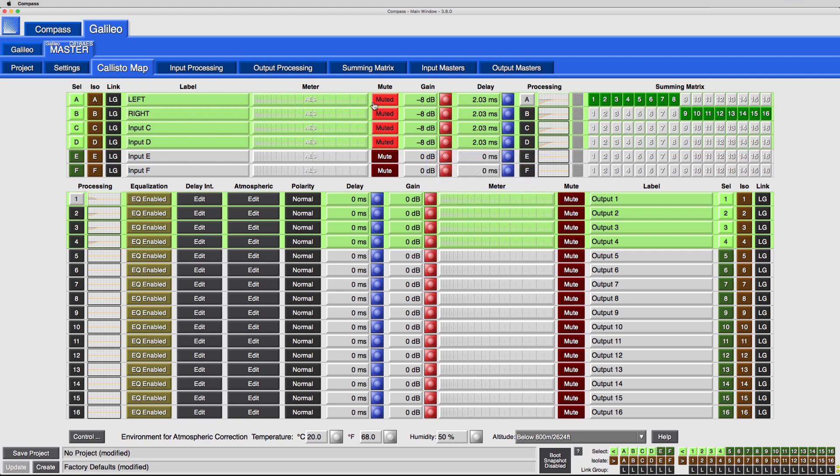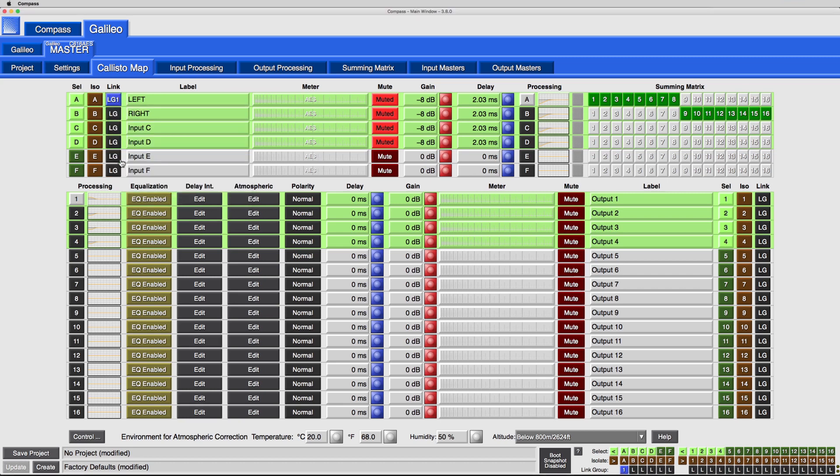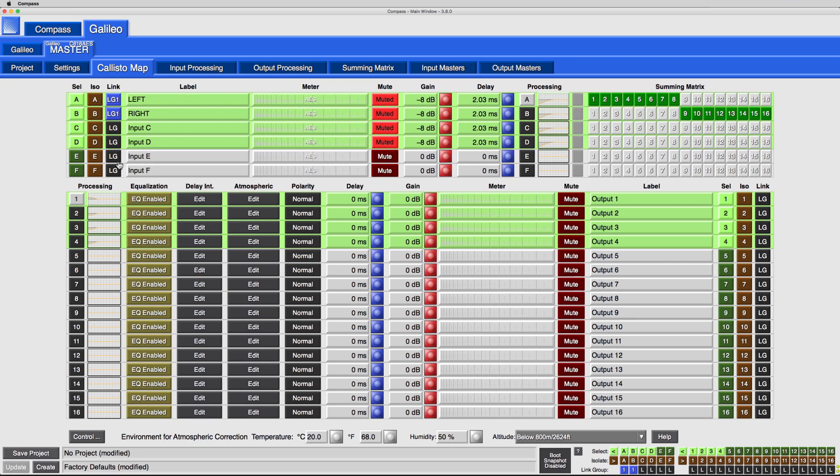The Link button dialog offers the choice to assign the channel to a link group. Enable a group and assign the channel to that group. Then add additional channels.